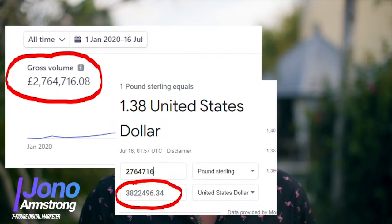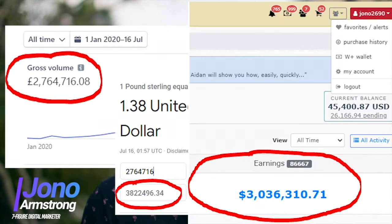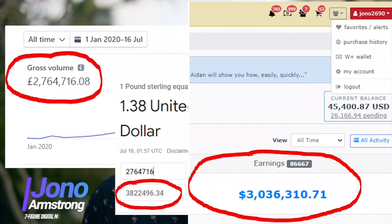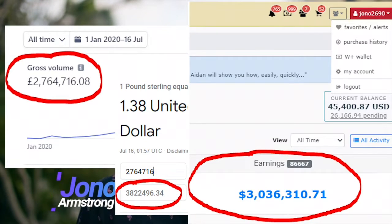Hi, my name is Jono Armstrong. I'm a seven-figure digital marketer. As someone who has made over six million dollars in the industry since 2018, I thought I knew all the profitable methods out there.